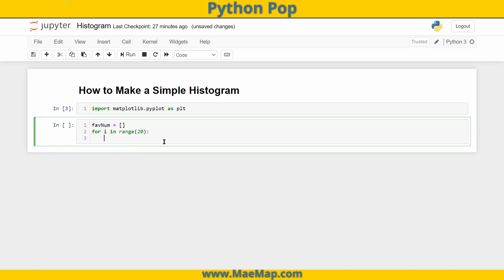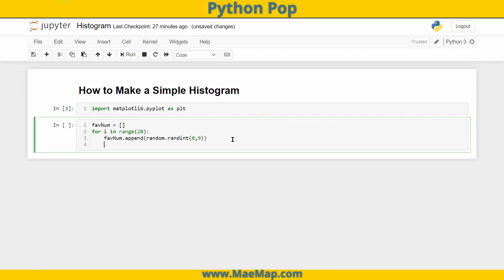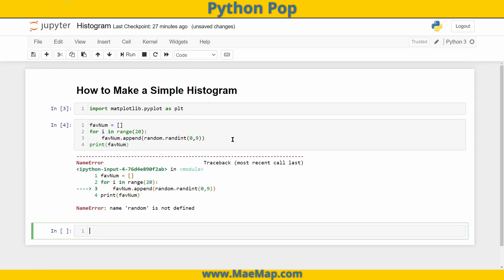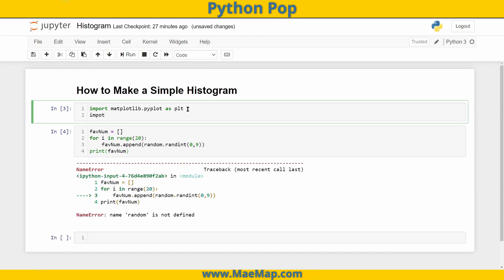So we're going to say fav_num.append a random integer — random.randint — and it's between zero and nine, so zero comma nine. And after this, just so I can see what my favorite number list is, I'm going to print out fav_num. And don't forget, we have to import random.